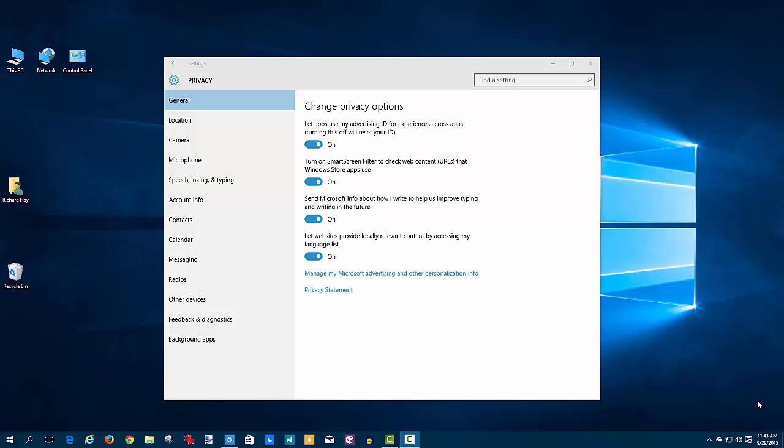There's been a lot of discussion going on over the last two months since Windows 10's release about privacy issues, data, and things of that nature that are shared with Microsoft from your Windows 10 systems.